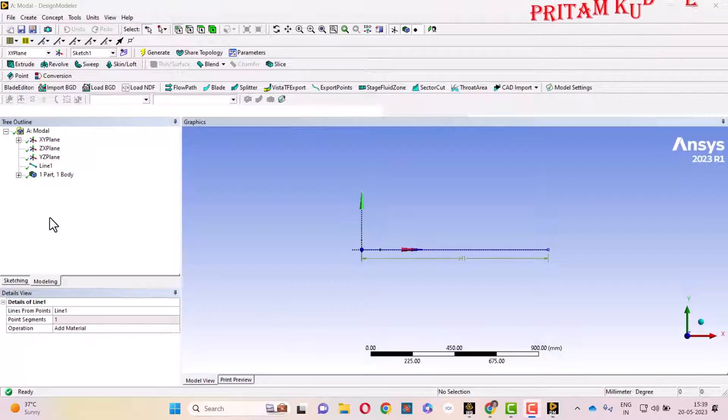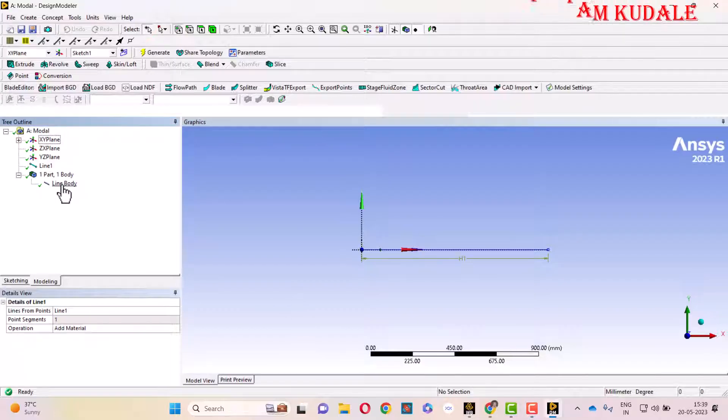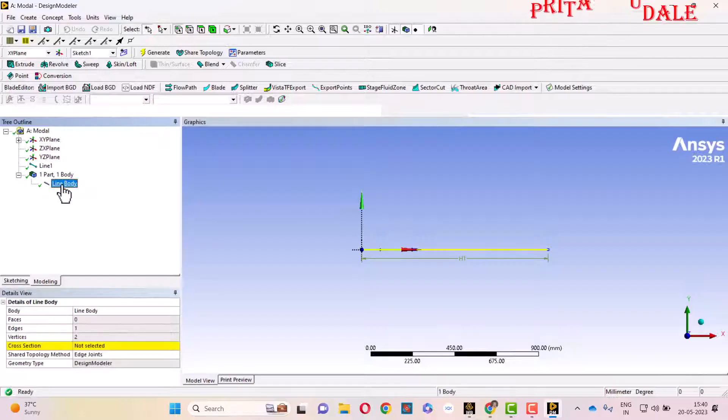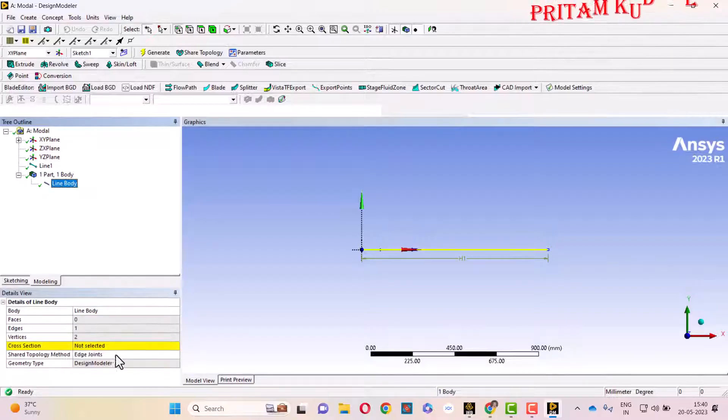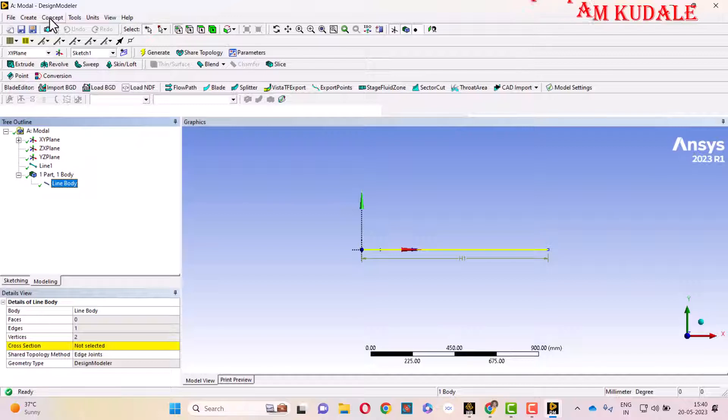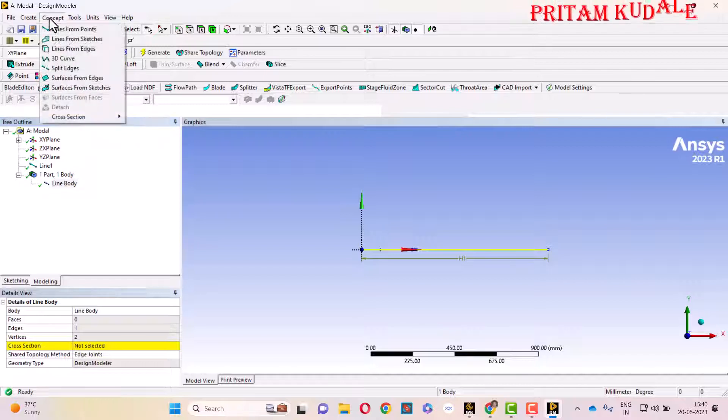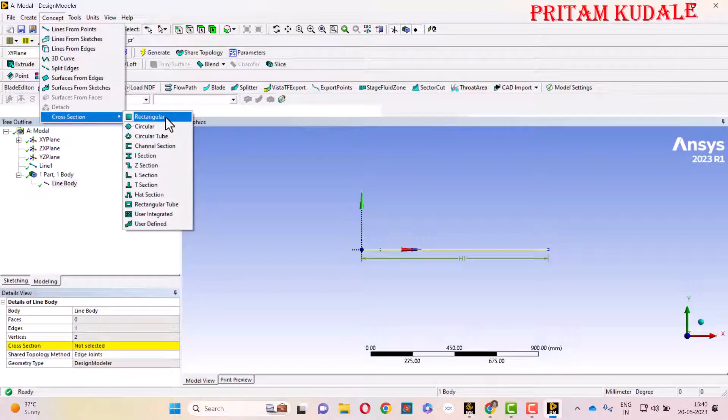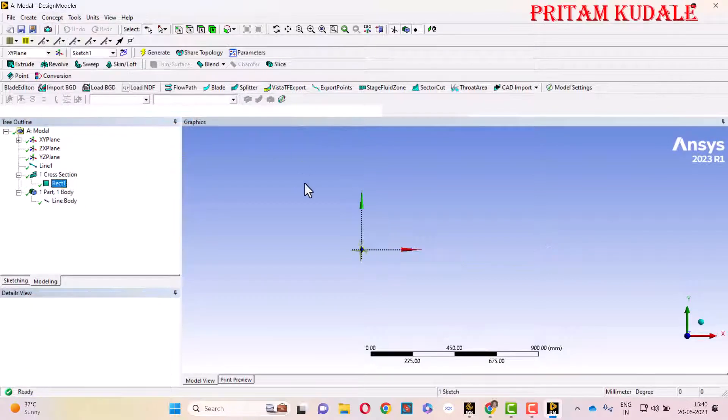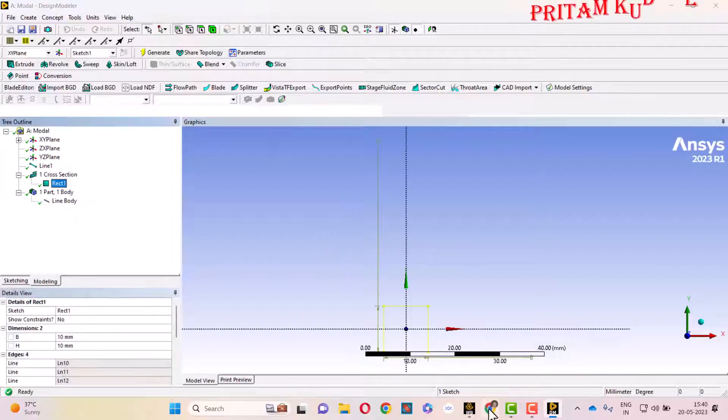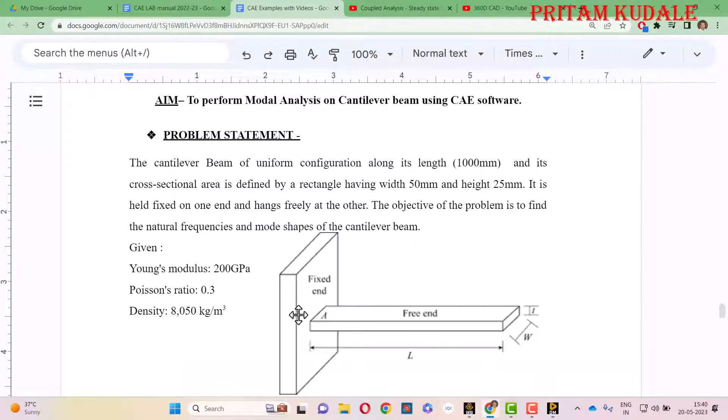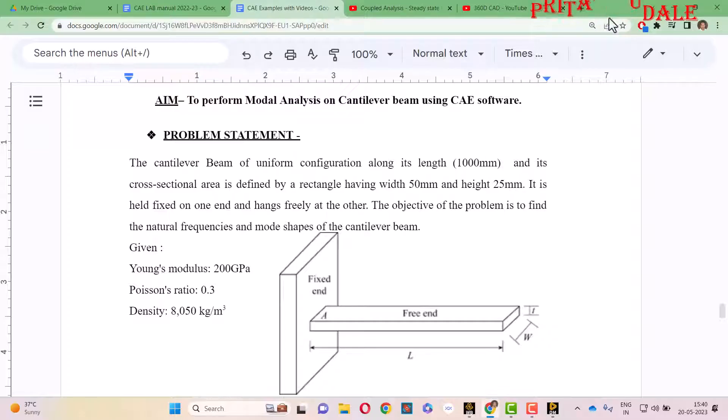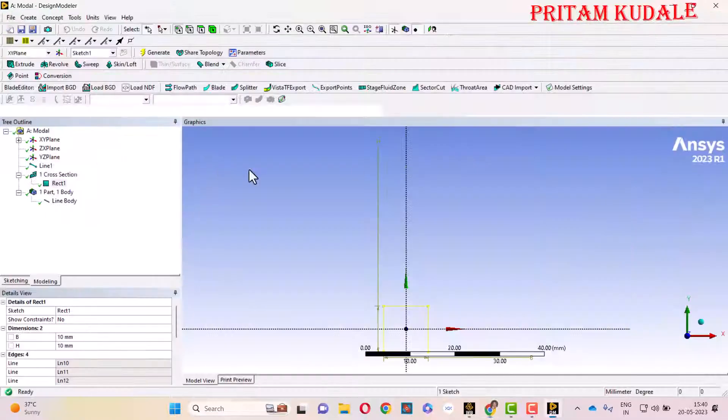Here our one part and one body is generated, but when we click on the line body, it shows the cross-section is not selected. We have to create a cross-section, so go to Concept, Cross Section, and Rectangular. In the problem, we have to define the width as 50 mm and height is 25 mm.